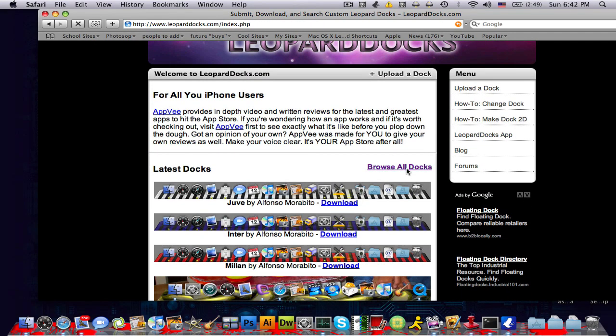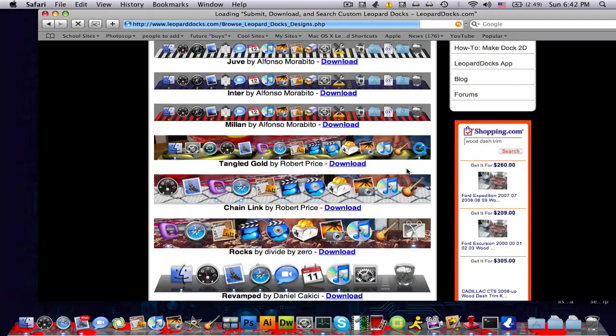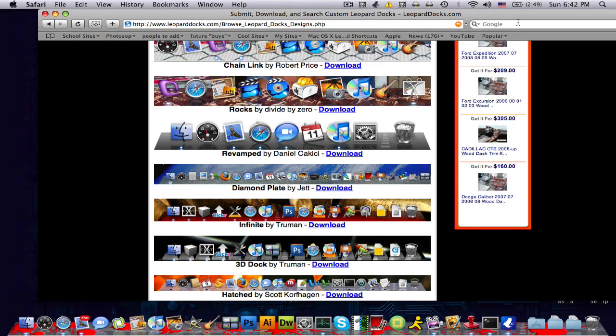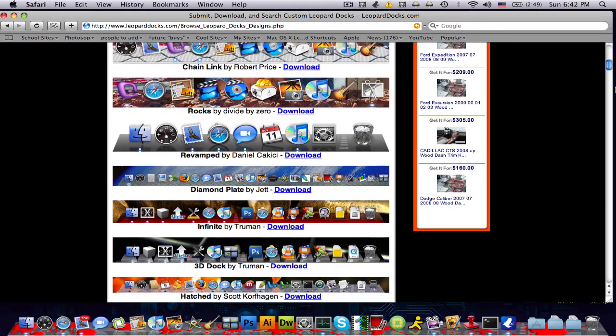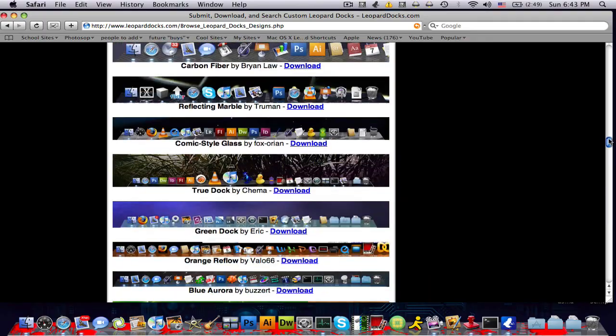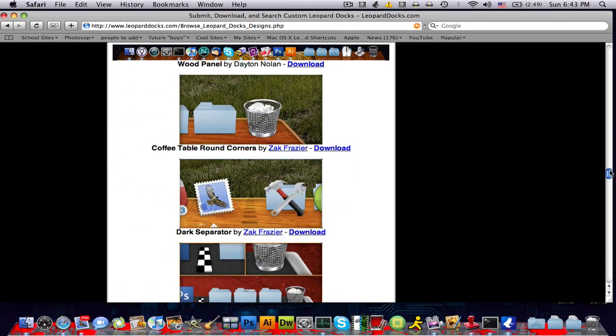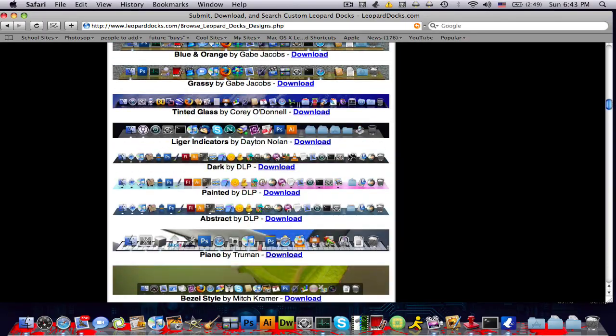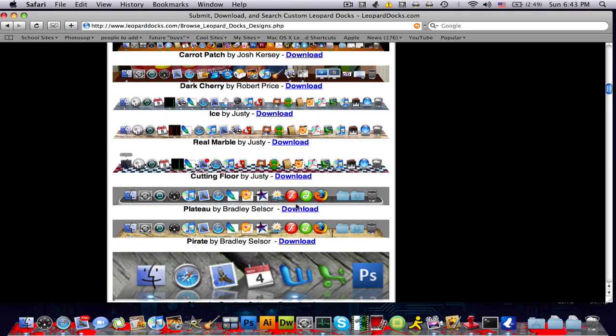So I'm just gonna click browse all docs, and then you can pick a dock. There's hundreds probably. Let's see how far you can scroll down all the way down. So I'll just pick one that looks kind of cool. Pirate, that looks kind of cool.